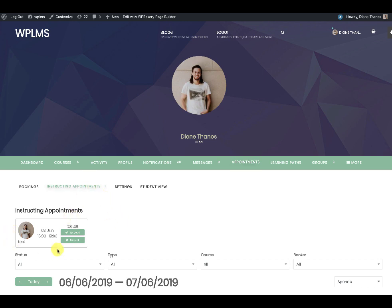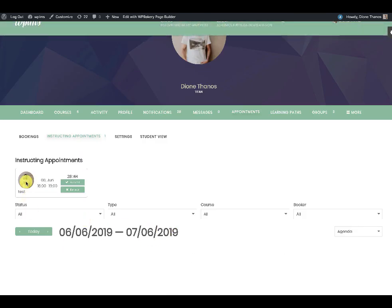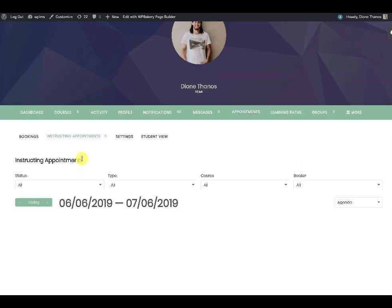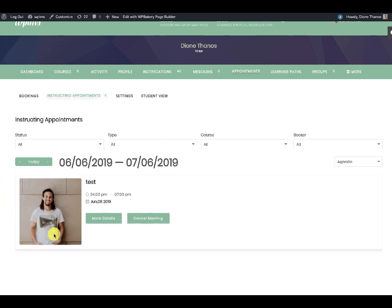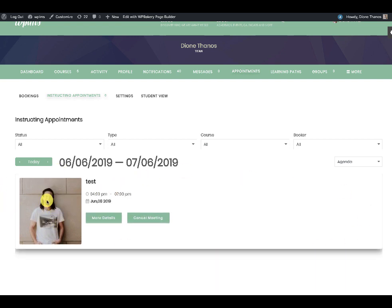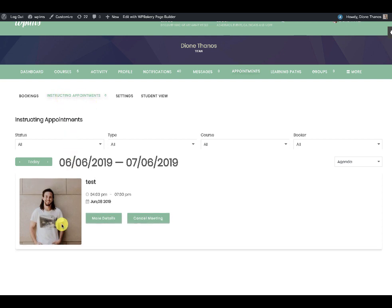Immediately I see a notification badge of 1 in instructing appointments. As an instructor I will see this window showing the image of the student who booked my slot. The slot was for the 8th of June, and there are two options: accepting and rejecting. If we accept and reload, we see that we have the appointment for this particular student. The student's image appears in the instructing appointments bookings section.